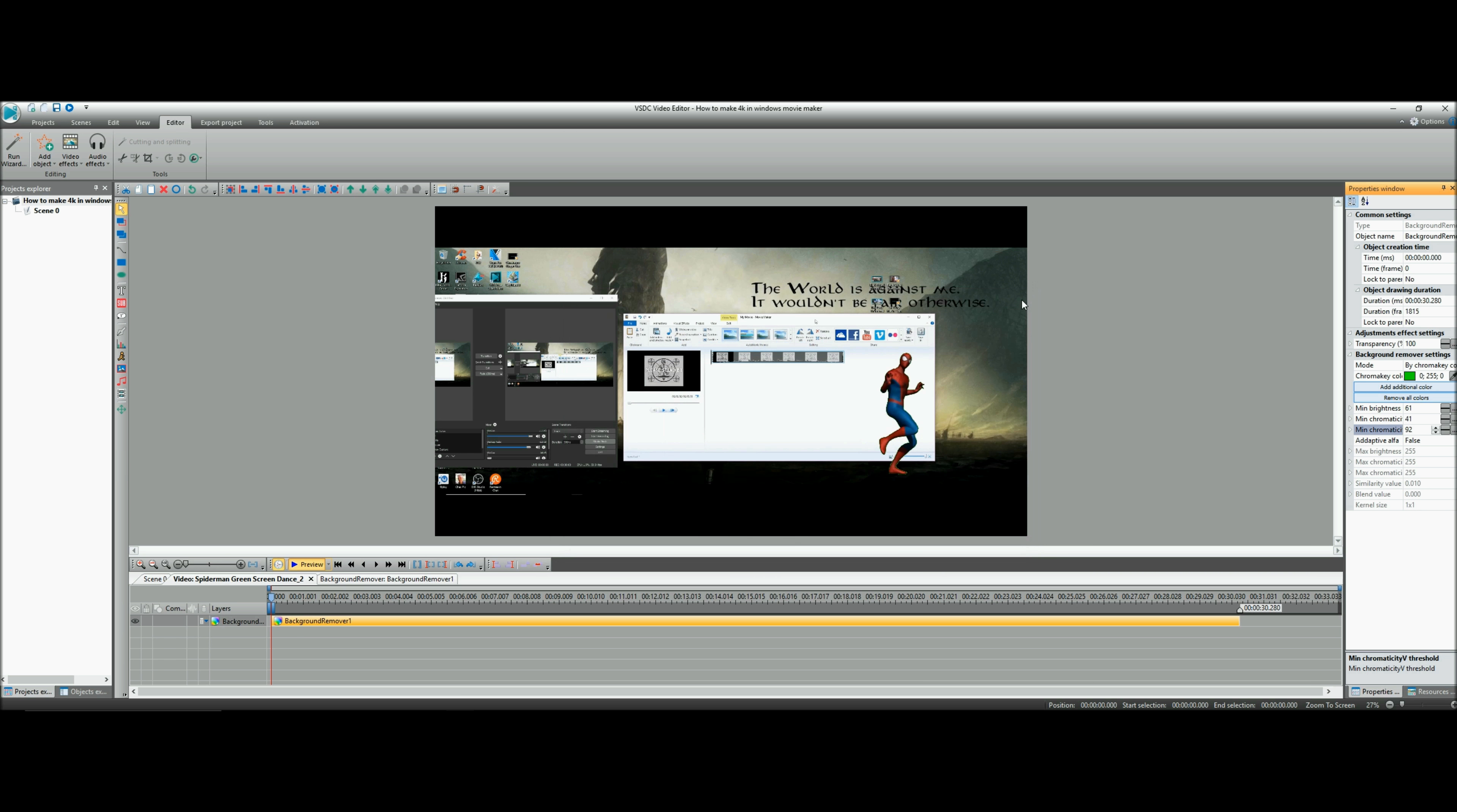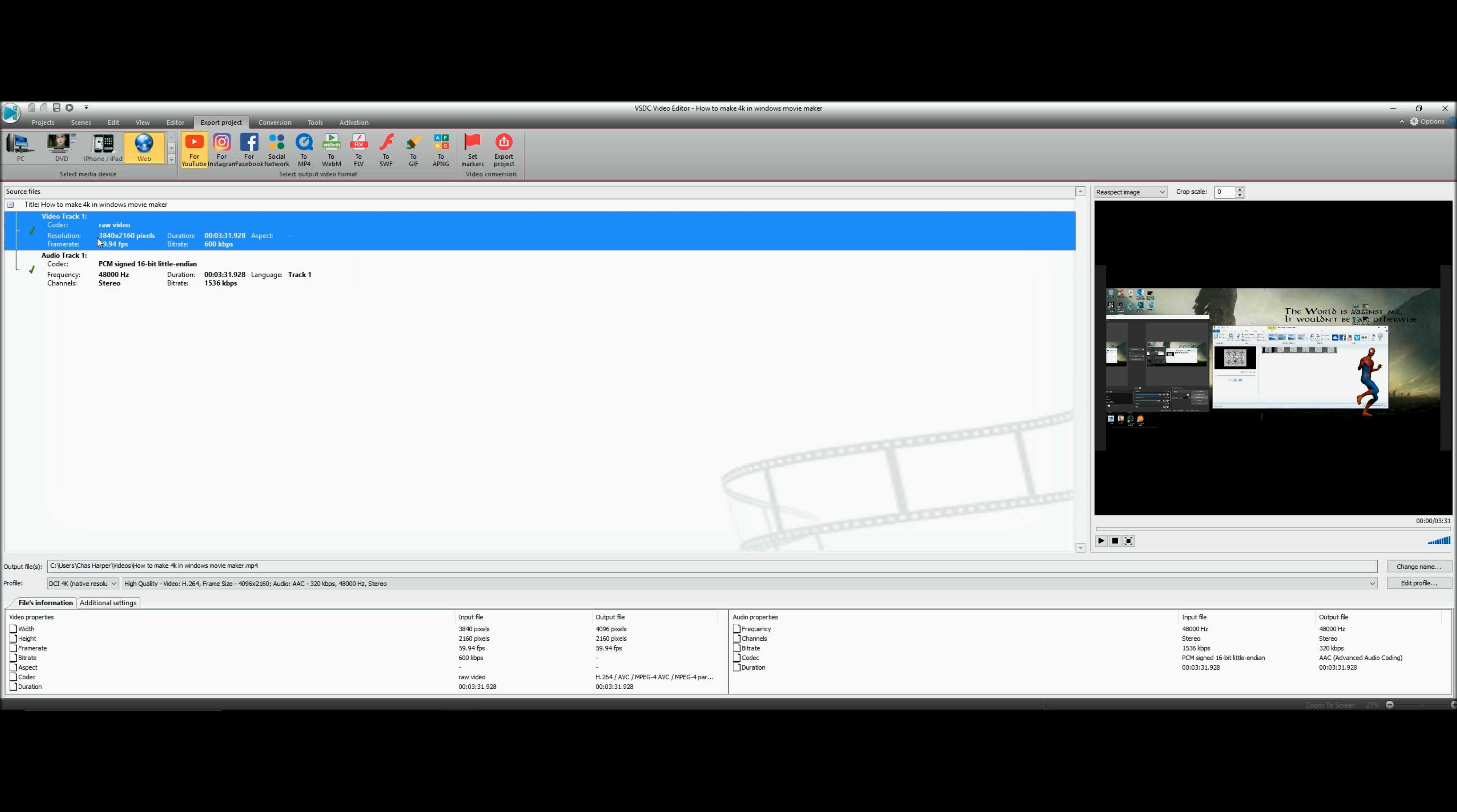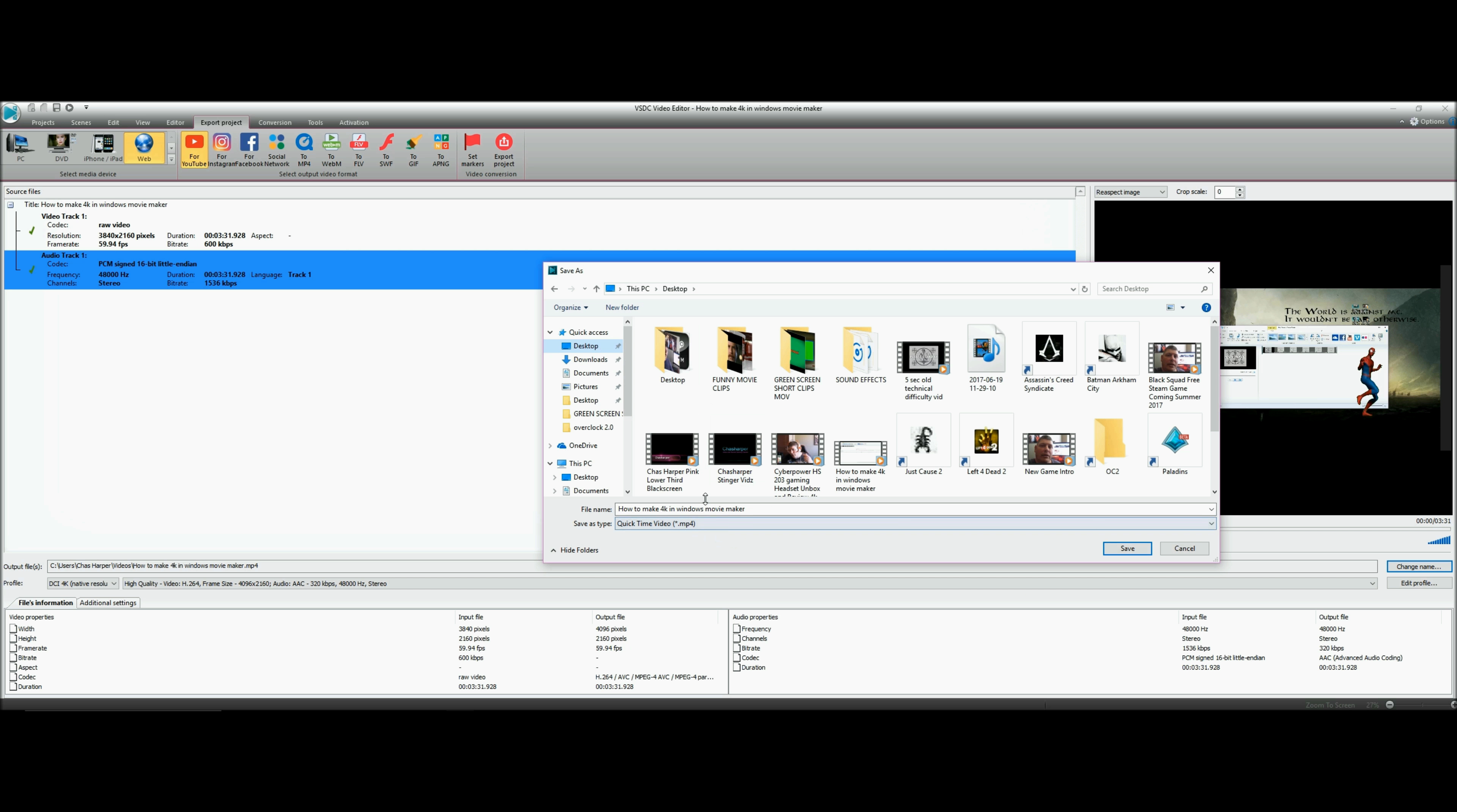It's just that easy. Then you come to Export Project. Make sure you got Web and for YouTube picked. Select 3840 by 2160, 59.94 frames per second - not quite 60, should be, but it's not quite.